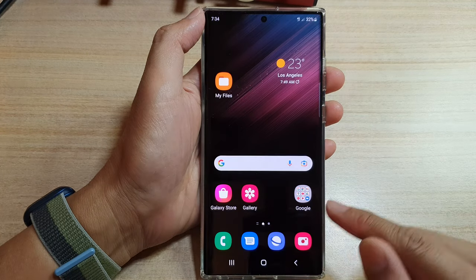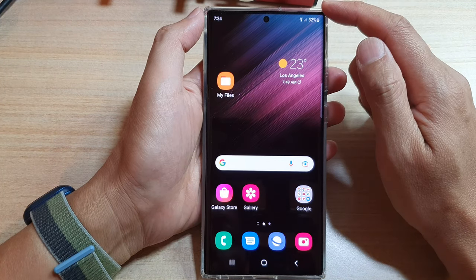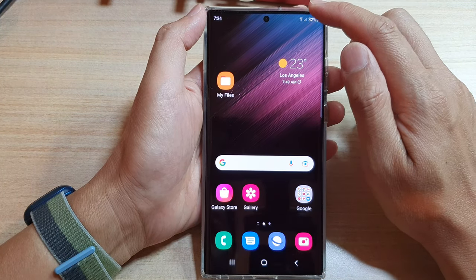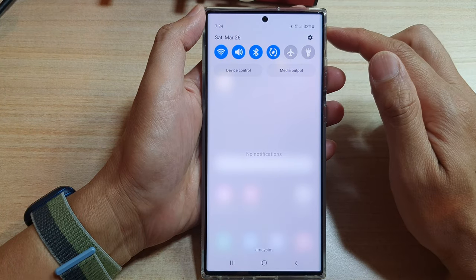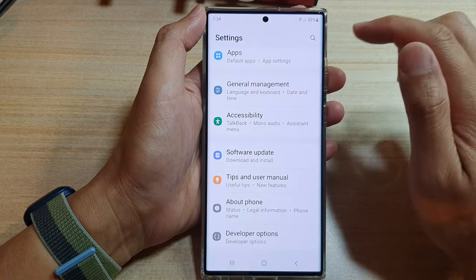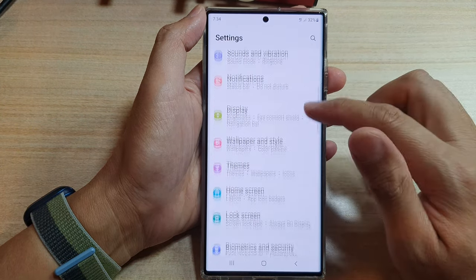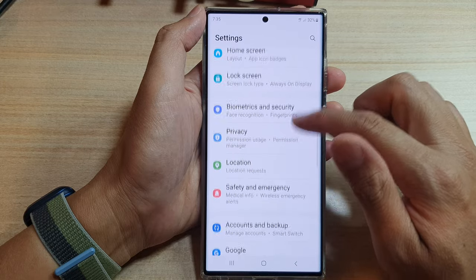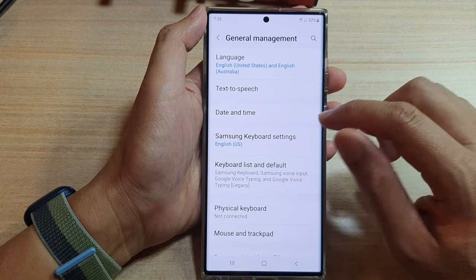First, tap on the home button to go back to the home screen. On the home screen, swipe down at the top and tap on the settings icon. In here, go down and tap on general management.